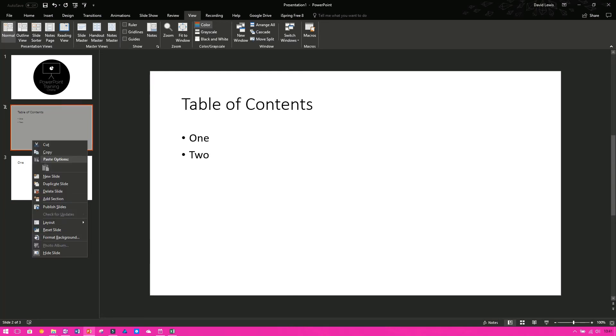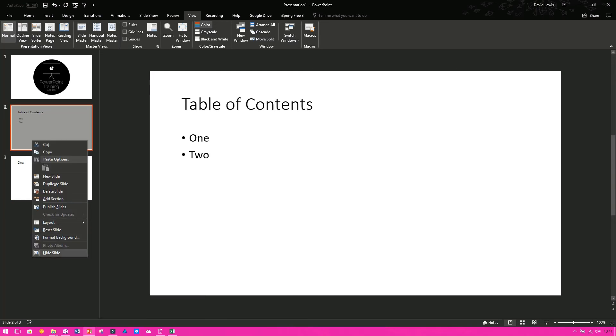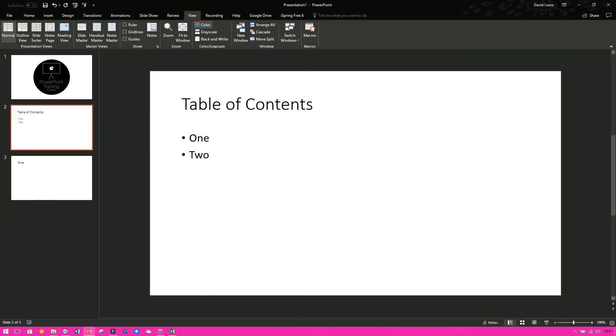To unhide it, right-click and go onto Hide Slide again and this time it will reappear so it won't be as faded looking.